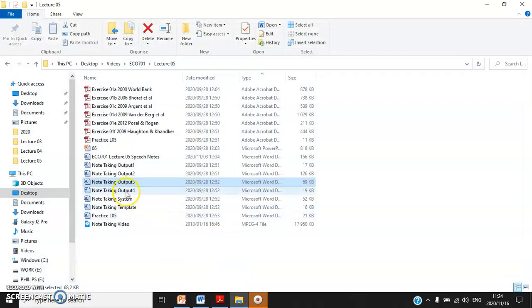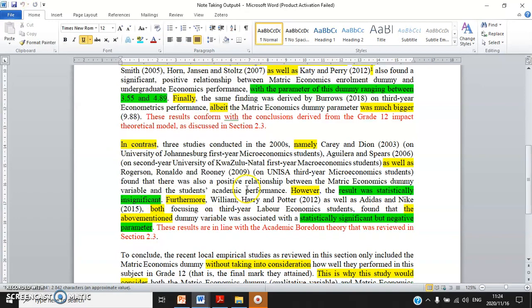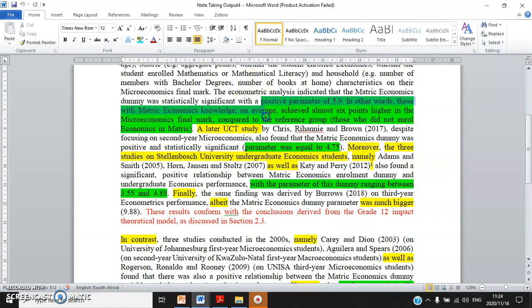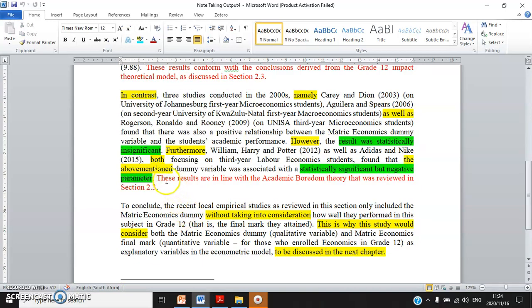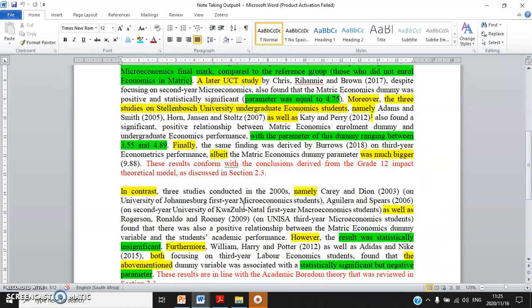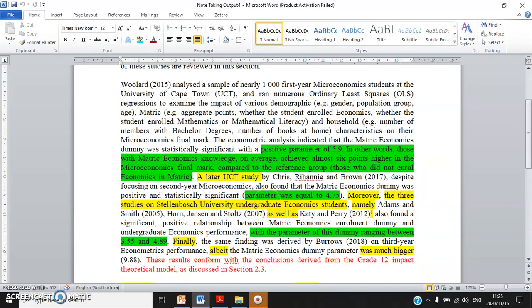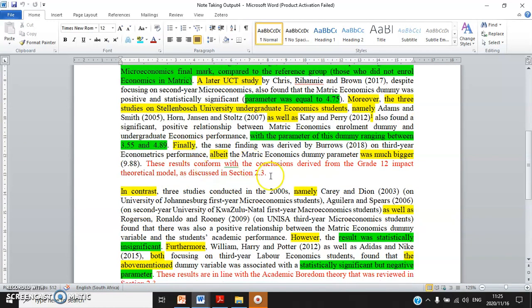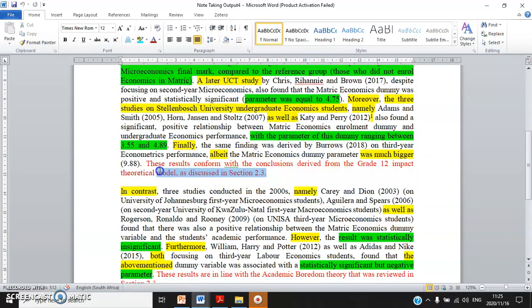Note Taking Output 4 is another example of how to write the section on the review of past empirical studies. Focus on the words highlighted in yellow or red. One hint: when you review past empirical studies, you can link the results of these studies with the theoretical model — do the empirical findings conform with the theoretical arguments or are they a bit contradictory? This is why you see text in red.